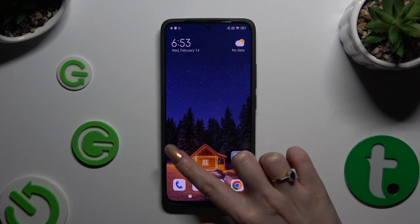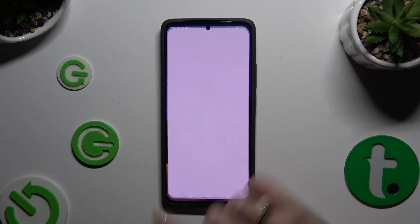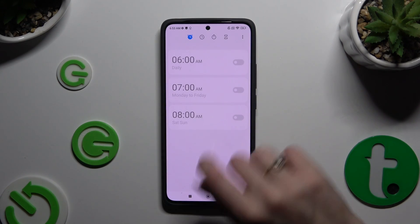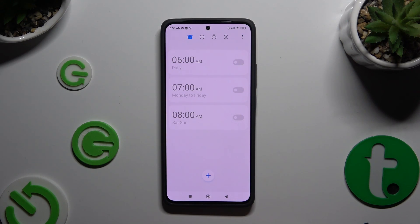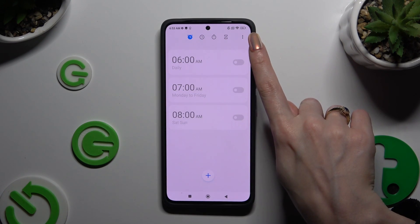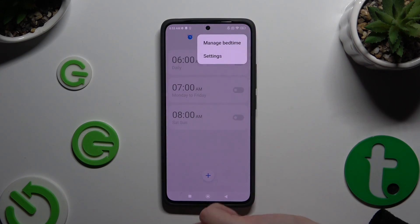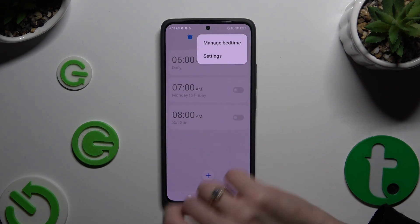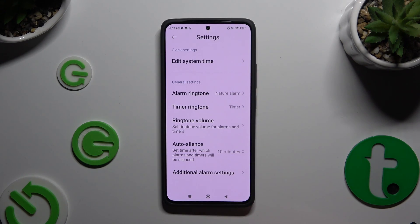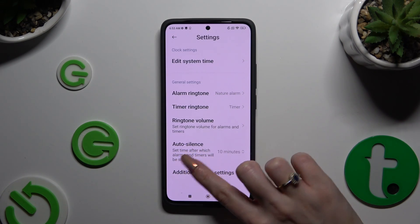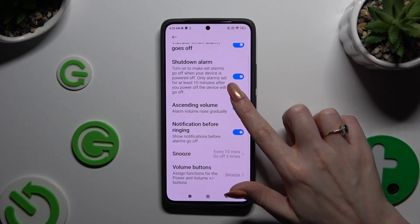Begin by opening the Clock app and tapping on the clock icon at the top left corner. Now, before creating a new alarm, click on those three dots at the top right. Hit Settings in the pop-up and adjust them however you want to. When you're finished with those, click on Additional Alarm Settings at the bottom and manage all of them as well.